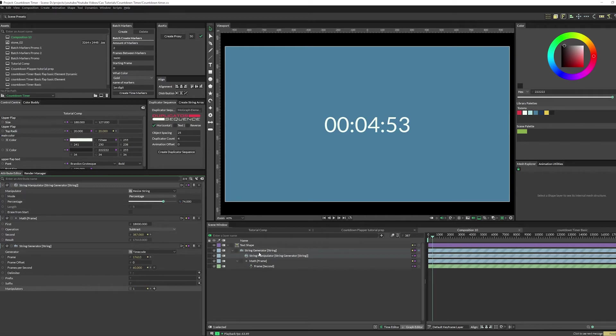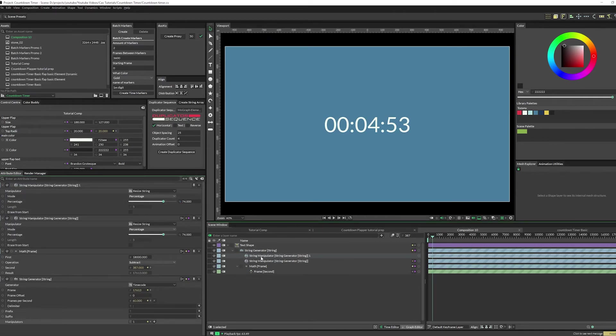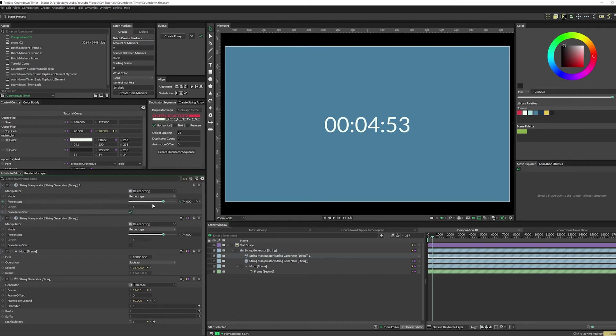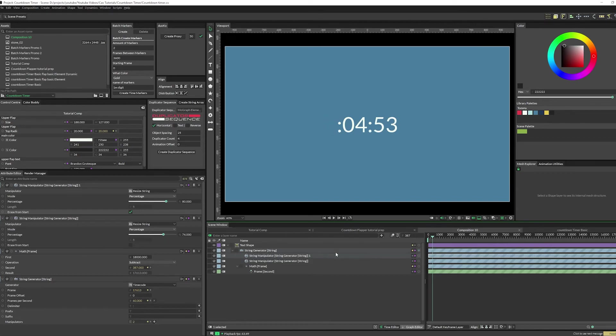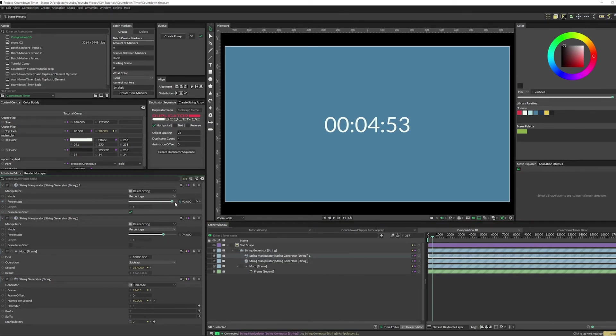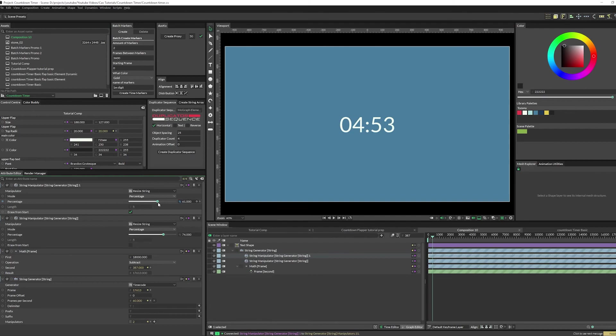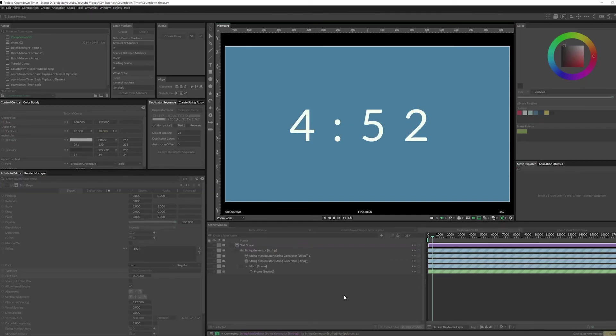Then you just duplicate this, and in the second one you just click erase from start. If you duplicate it you still need to actually reconnect it, so just connect that back in to a new index. Now you can see that you can cut off whatever you want and you've got yourself a super quick timer that you can format however you want using just text.